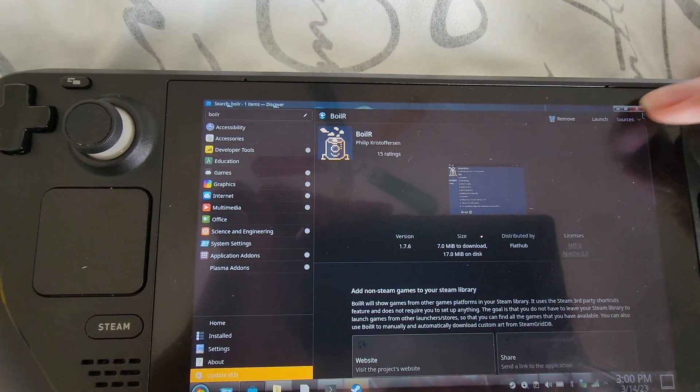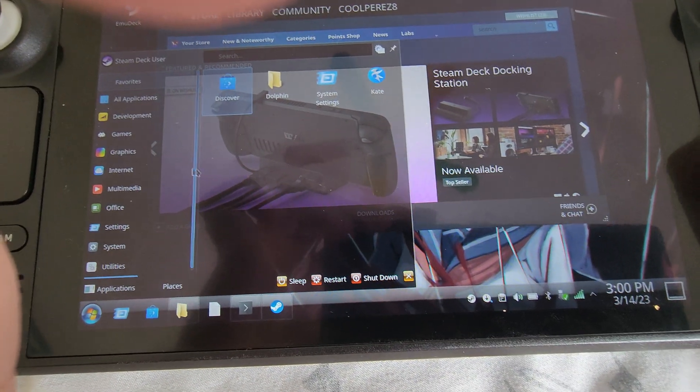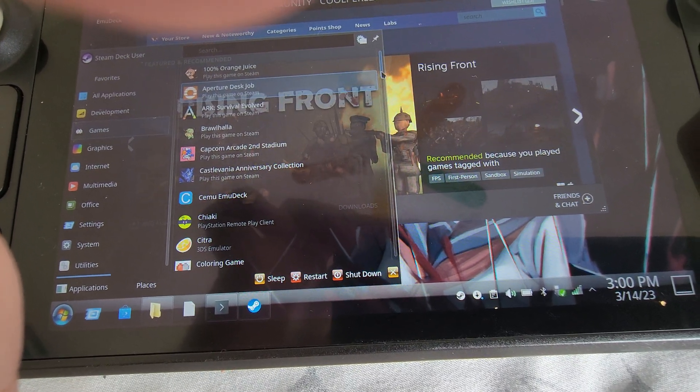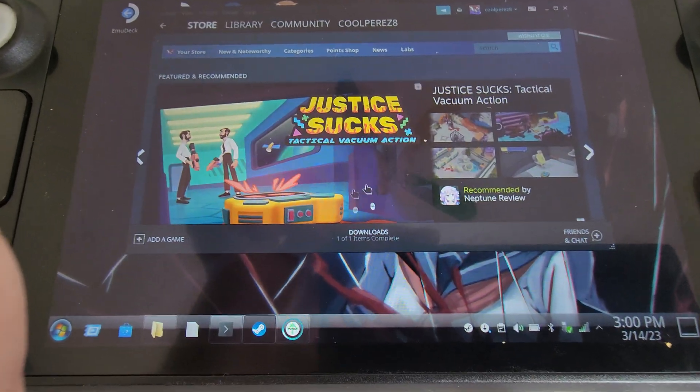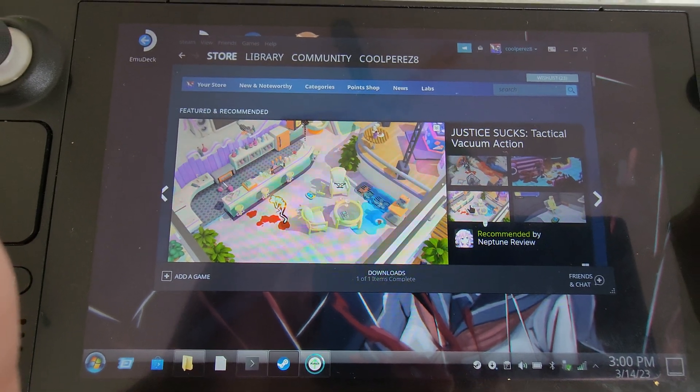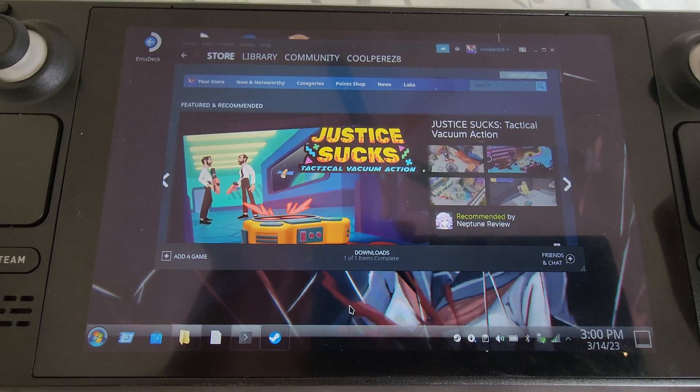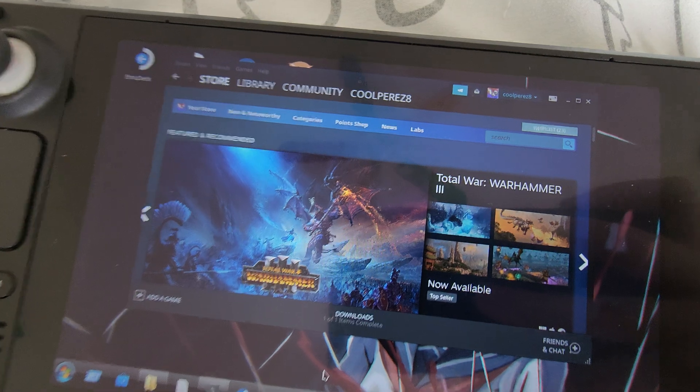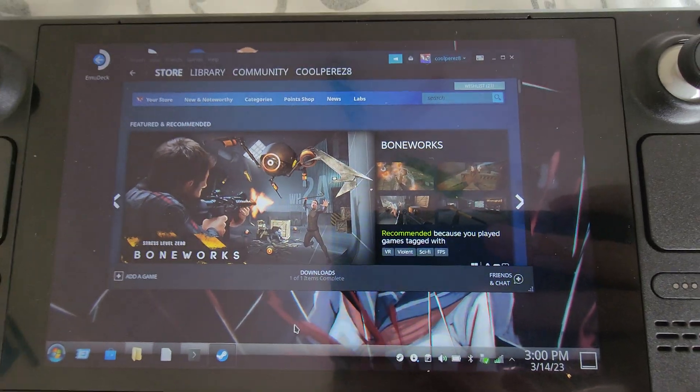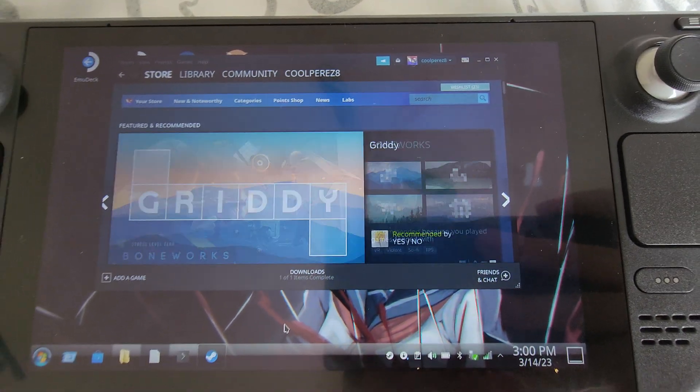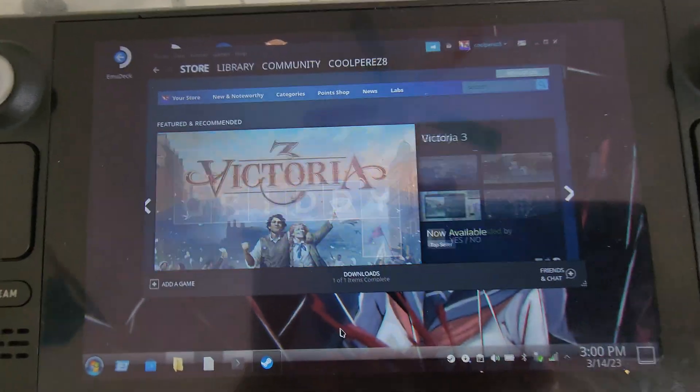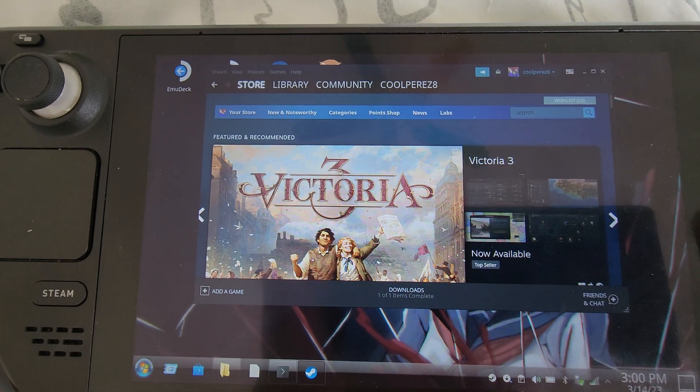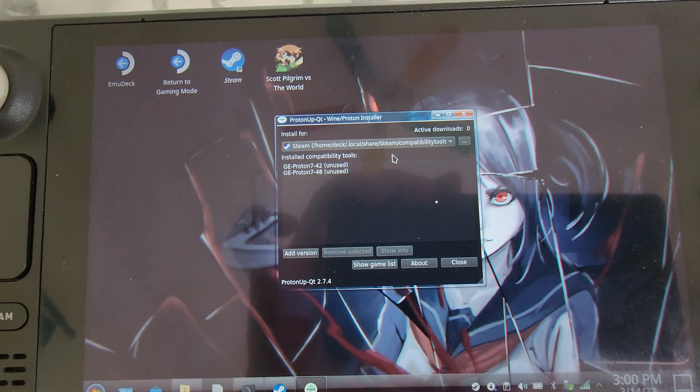So here's what we're going to do. First, if you installed Proton up, you can do this. Otherwise just skip this step. We're going to go to start and games and look for Proton up. So this one right here. Proton up QT is what we need. So we wait for this to load.